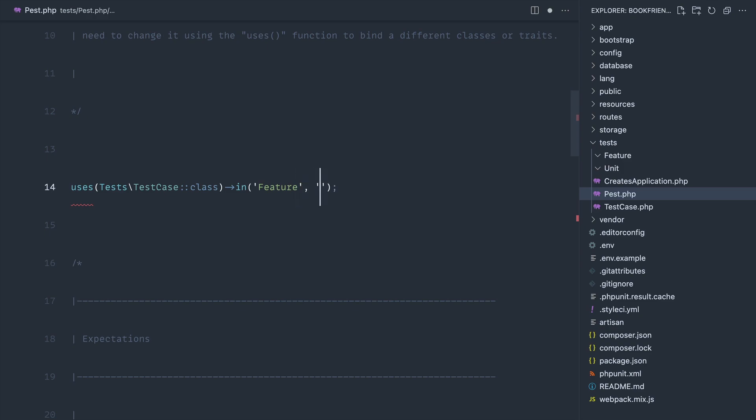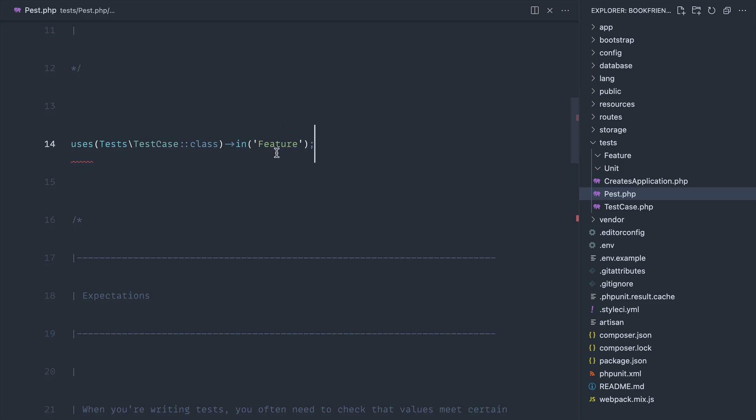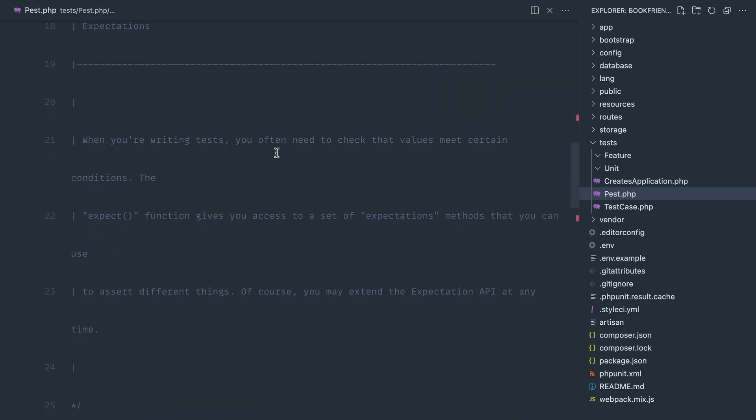If you also wanted this to be used in unit tests, for example, if you wanted to use database migrations in your unit test, you can go ahead and add that in there. We're not going to be doing that here, but that's an option.